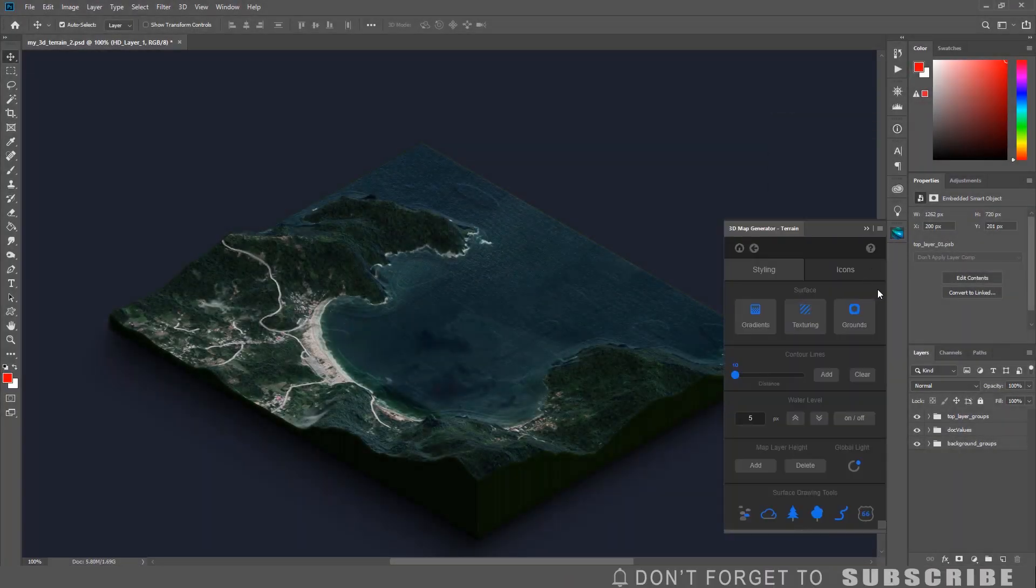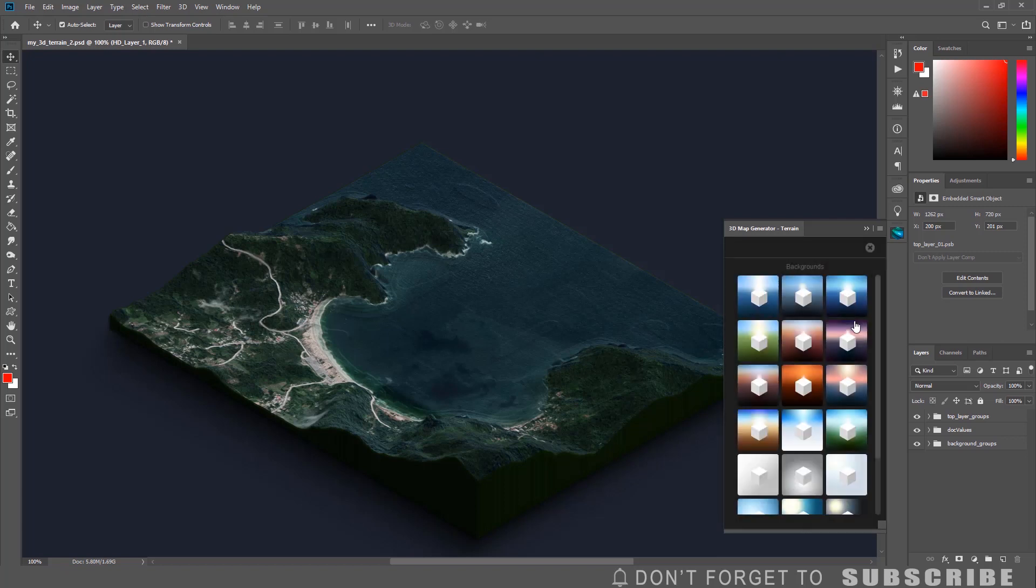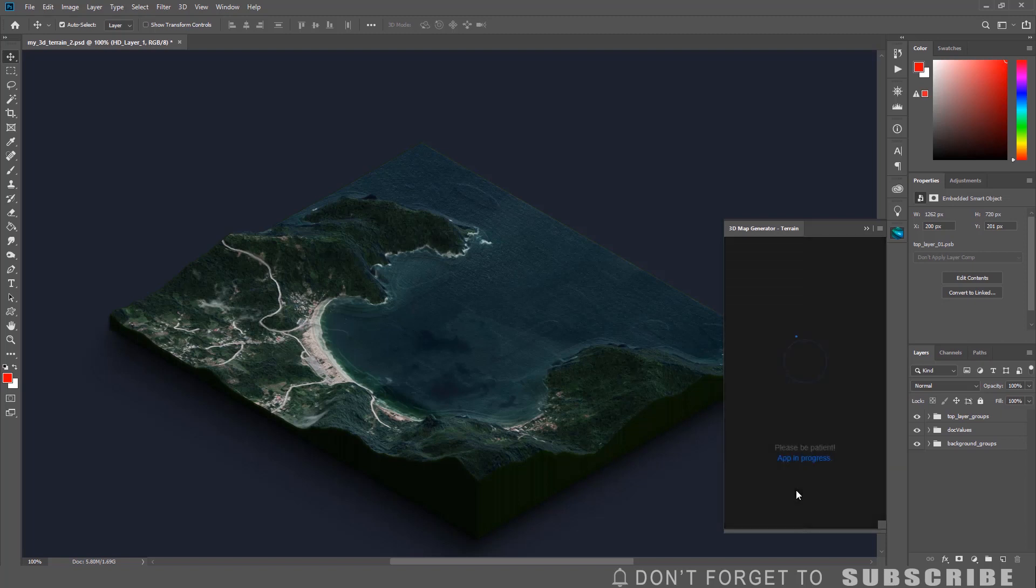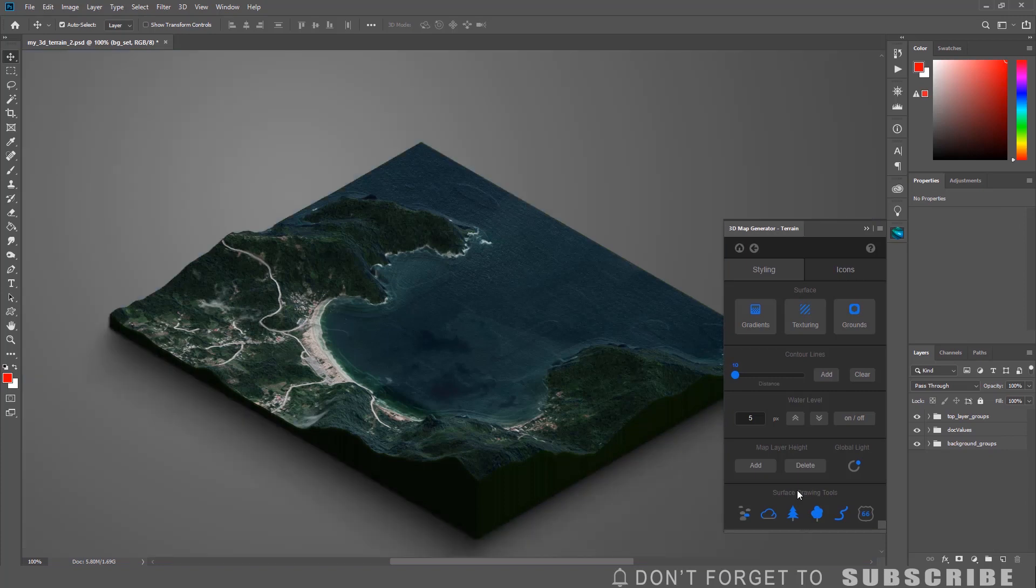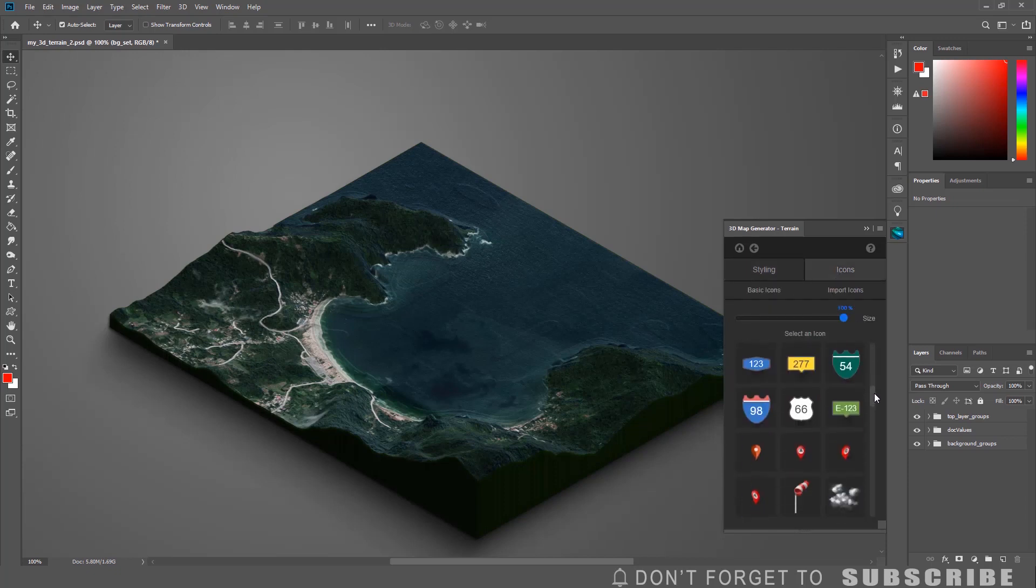You can change the background color of the 3D map by clicking Grounds and selecting one of the background colors listed. You can add additional items to the map by clicking Icons. Then you will have a list of icons you can add to the map.